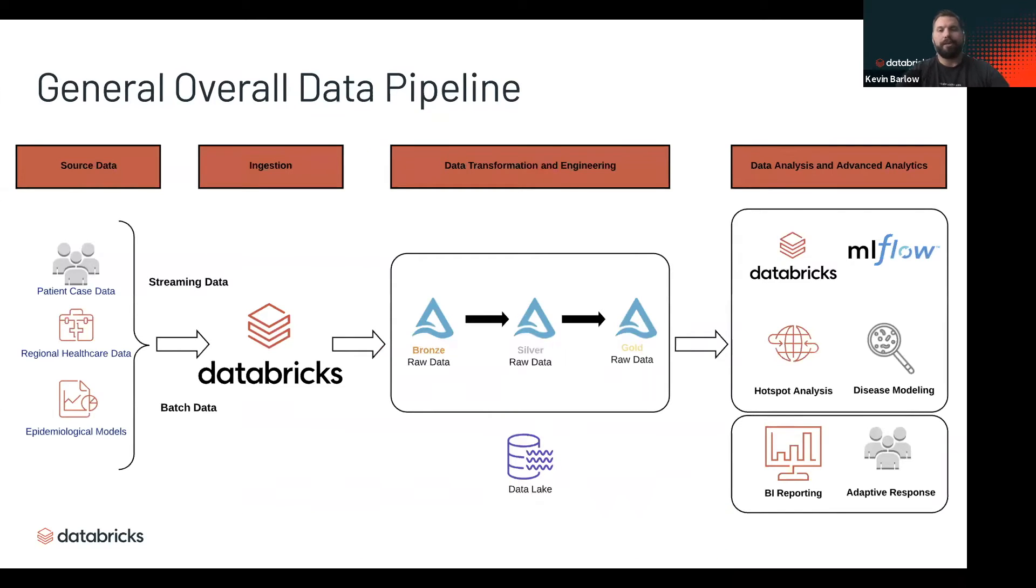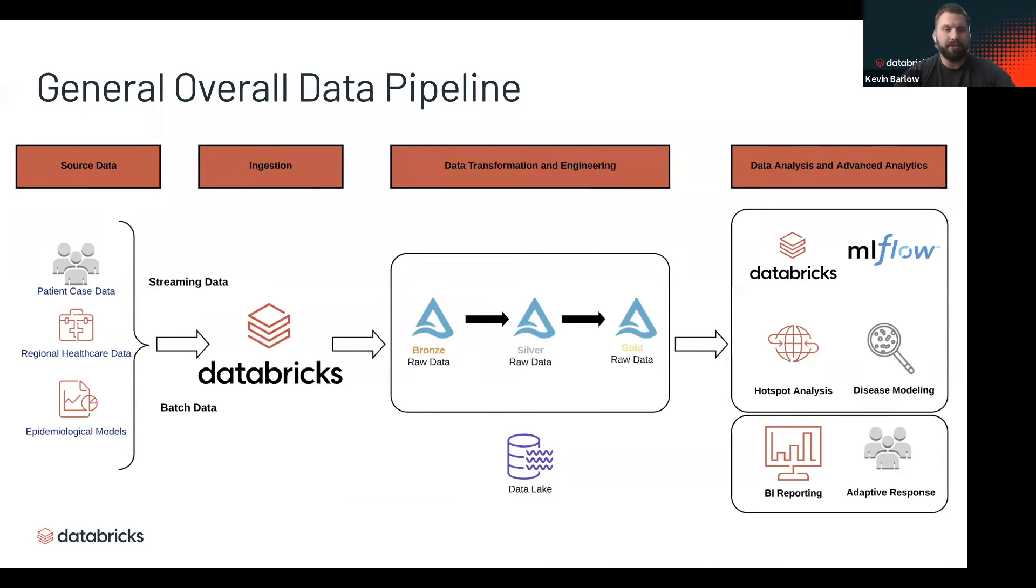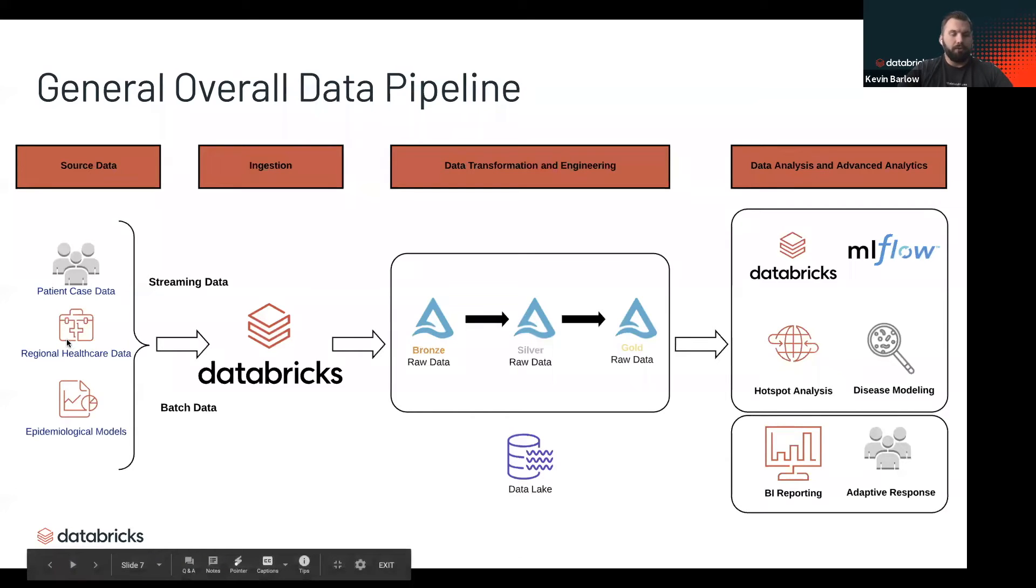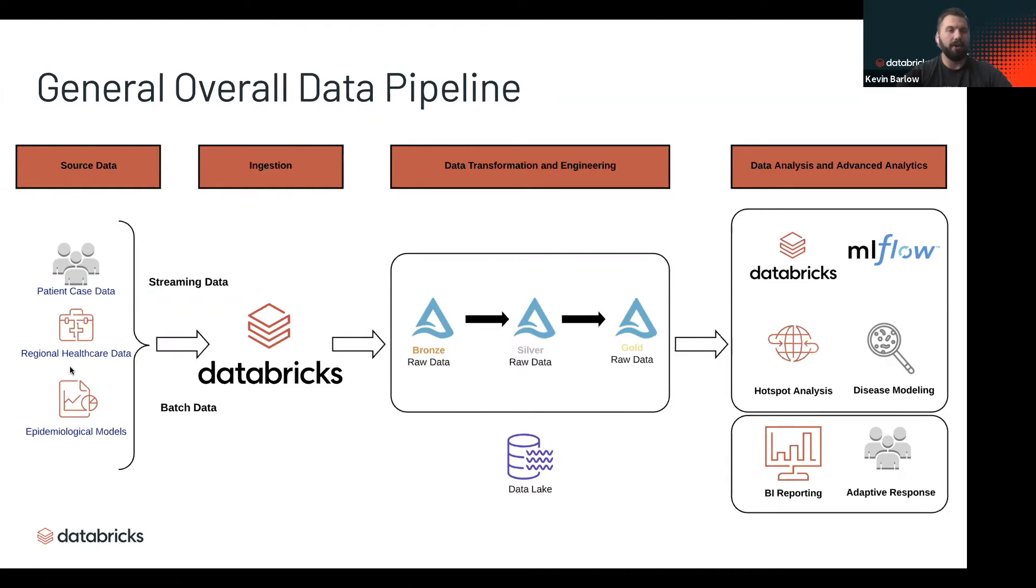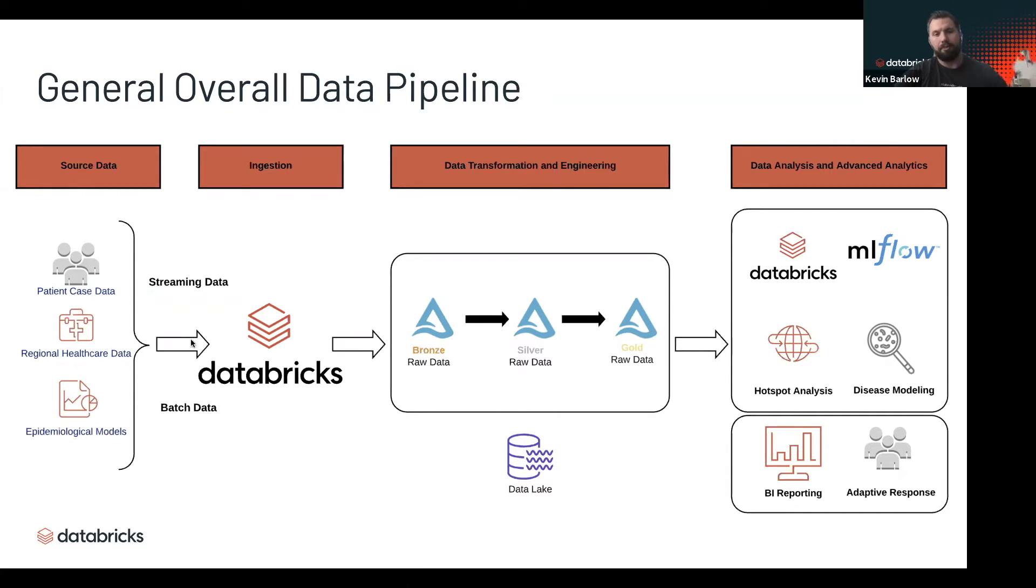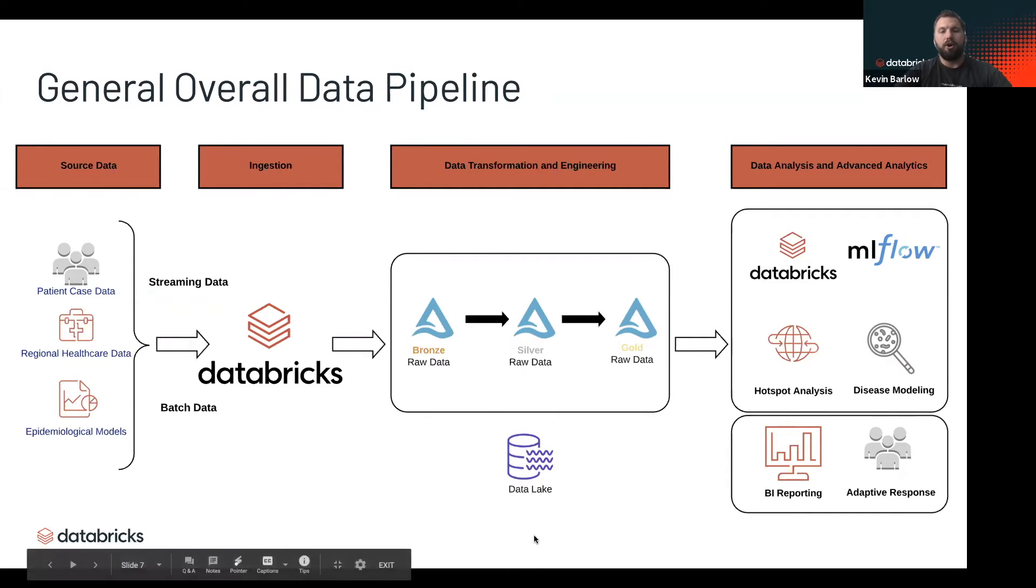Before we go into this demo, I want to level set on what the data pipeline might look like. On the left is the data we've already talked about: patient cases, epidemiological models, maybe regional healthcare data or social determinants of health data. All of it can come through Databricks into an openly available centralized location in a data lake.